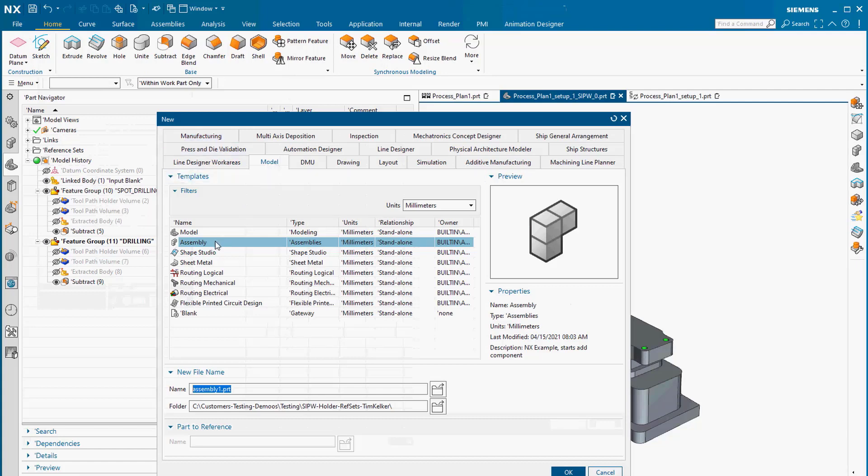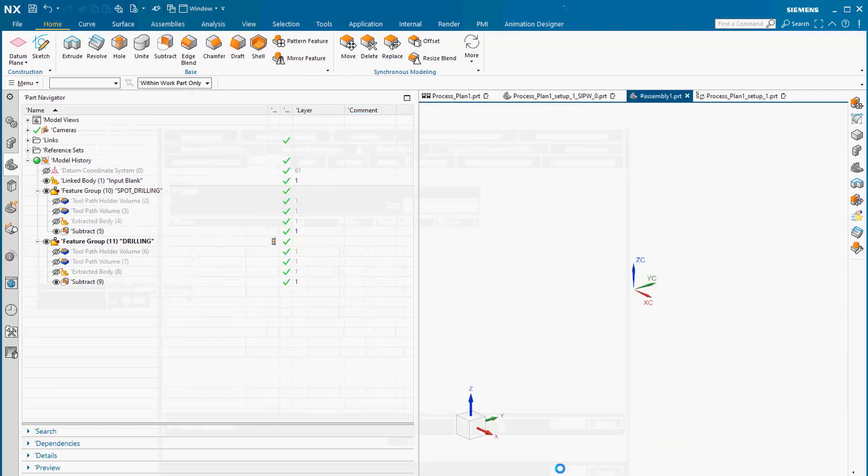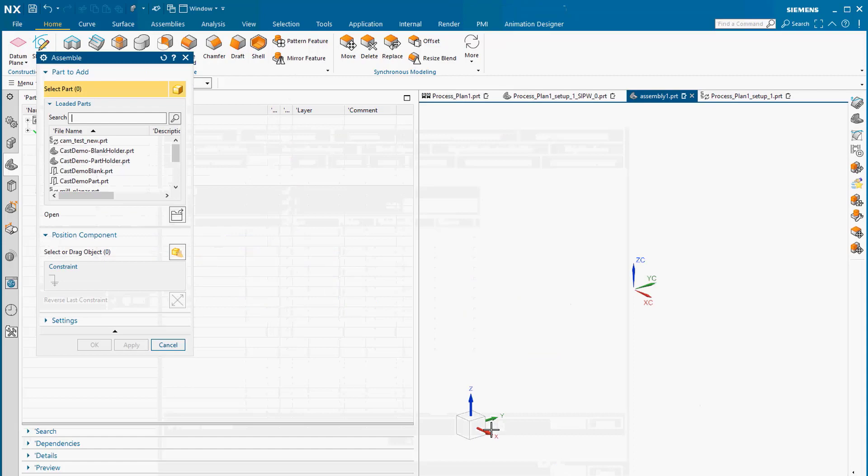After creating an assembly with the Solid IPW model as a component, the reference sets can be used.